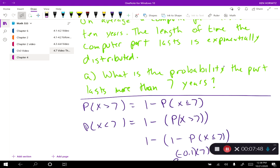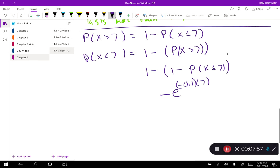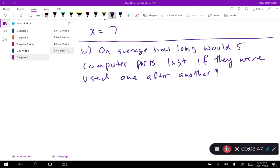I'm referring to the formula where lambda equals one over mu. Since the computer part lasts on average 10 years, mu equals 10 years, so lambda equals one tenth, which is 0.1. That's where the 0.1 comes from. Running this through the calculator, the answer should be 0.4966. So mu equals 10, lambda equals 0.1, and x equals 7 in the formula.